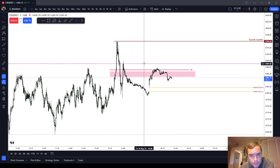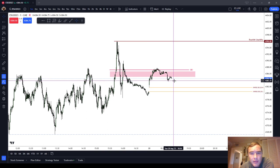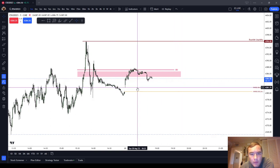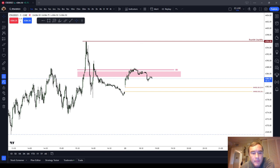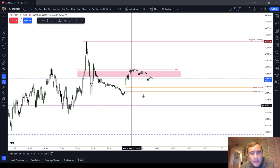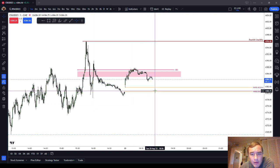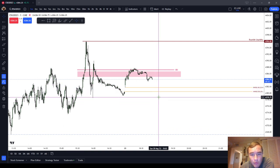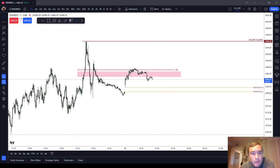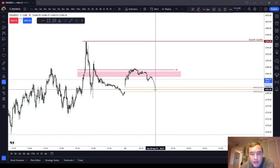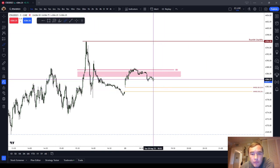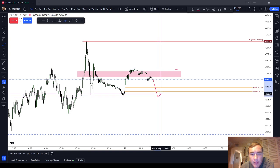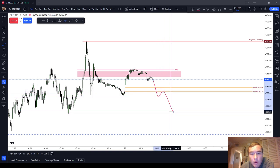You use it in the same way that you would any other liquidity void or inefficiency in price. The new week opening gap is both a draw on liquidity, meaning that it draws price down into it, and it can also invert. Price can trade through it, find support, and trade higher — or price can trade through it, trade back up to it, find resistance, and trade lower.